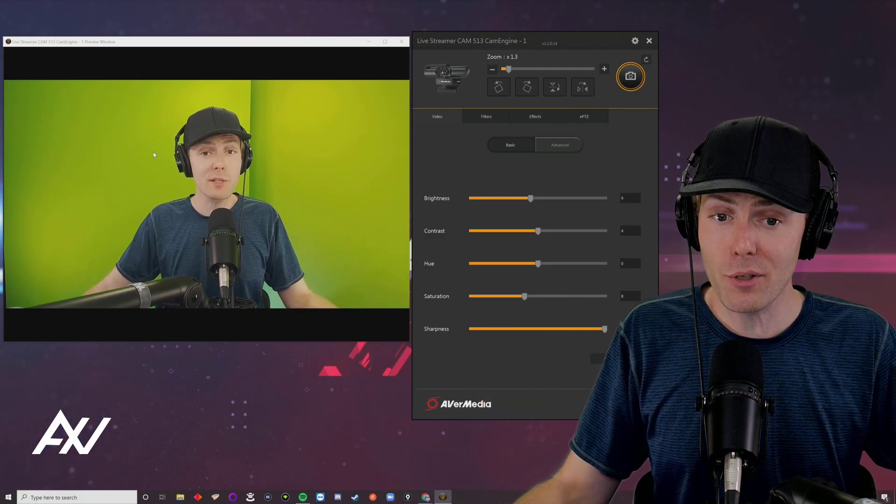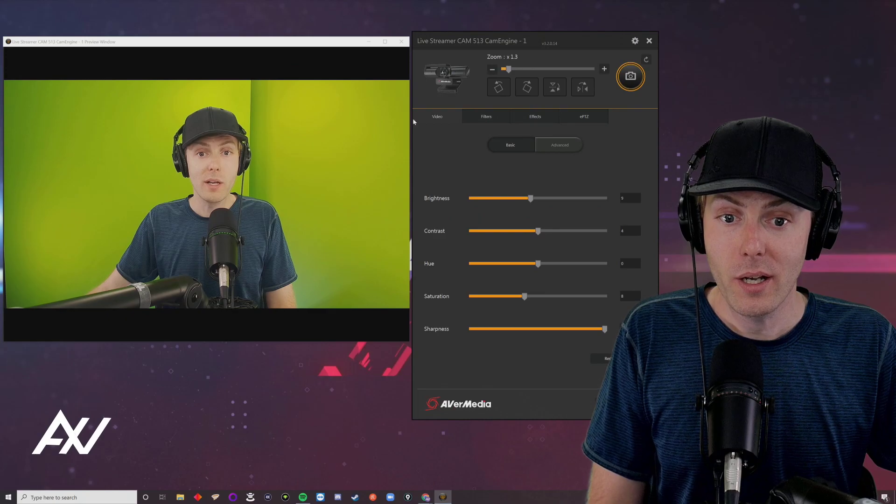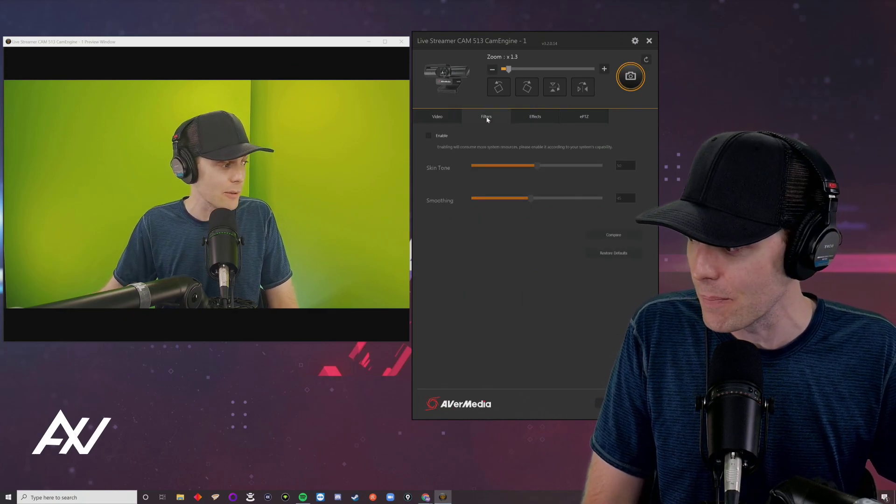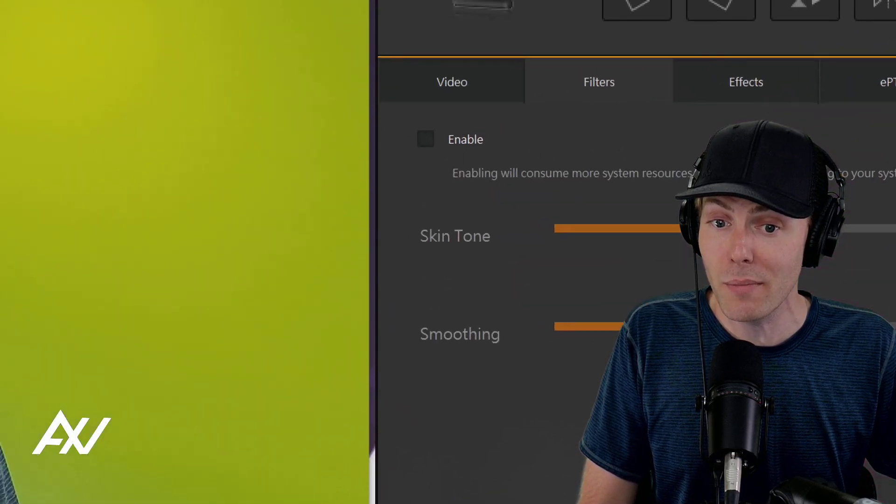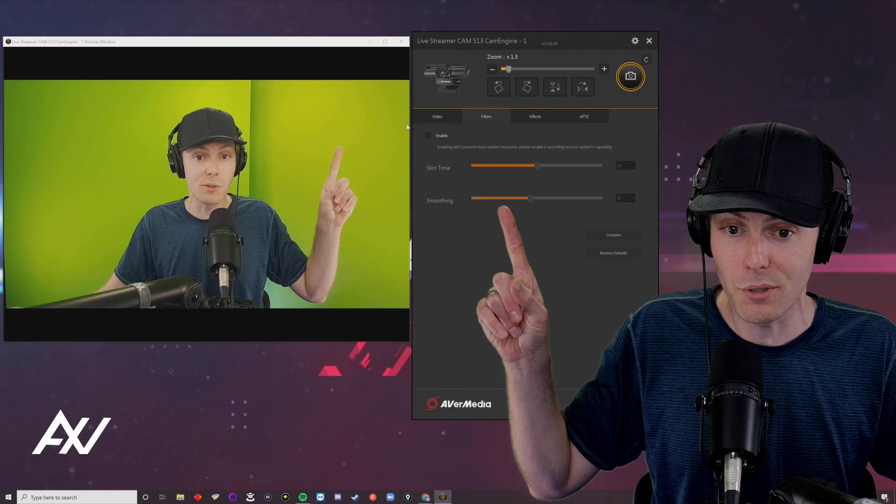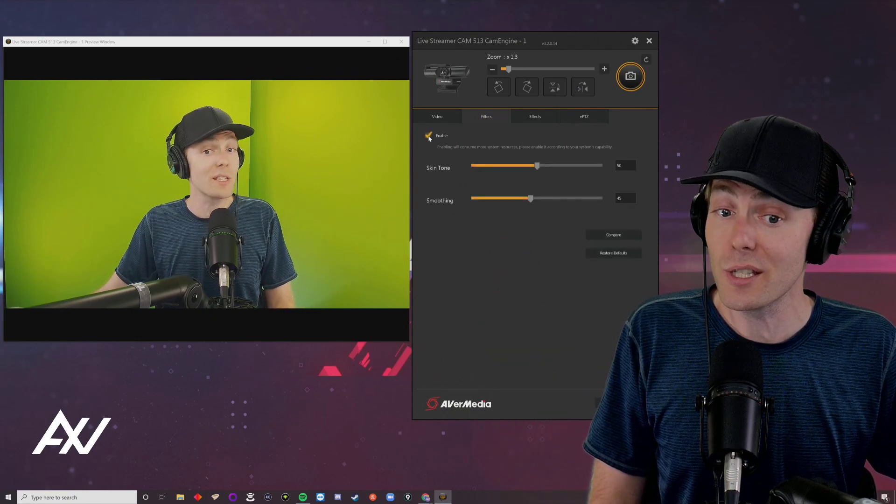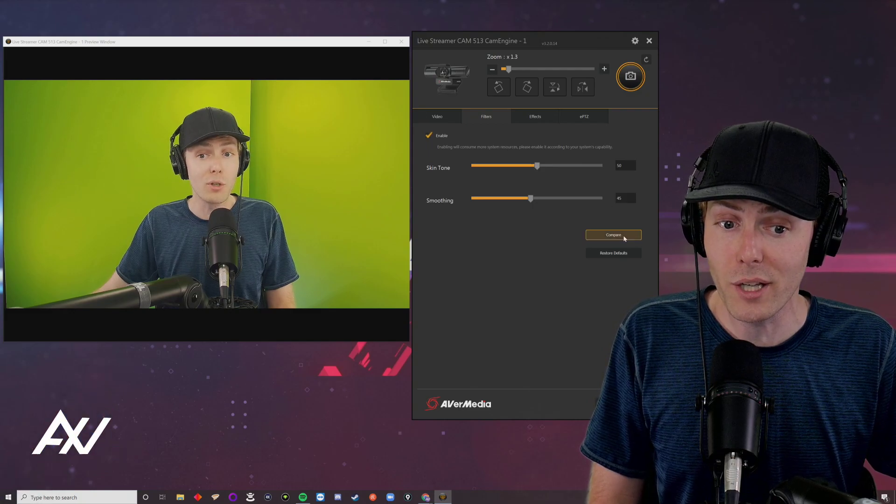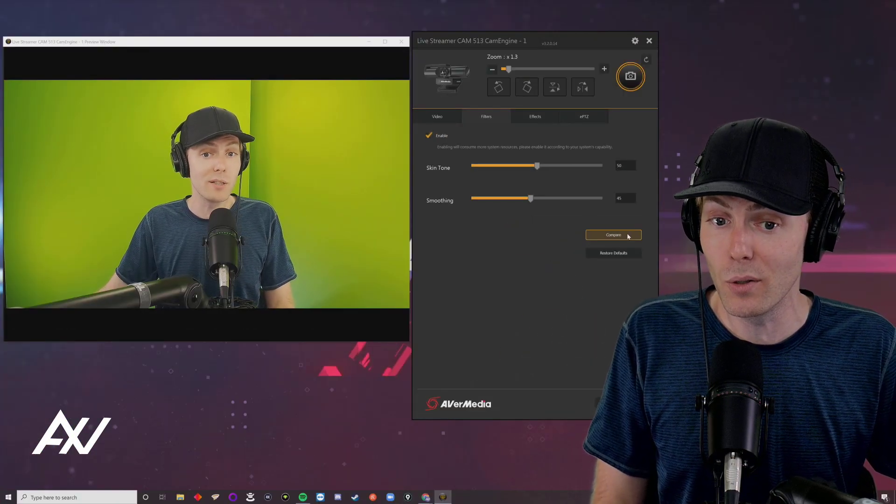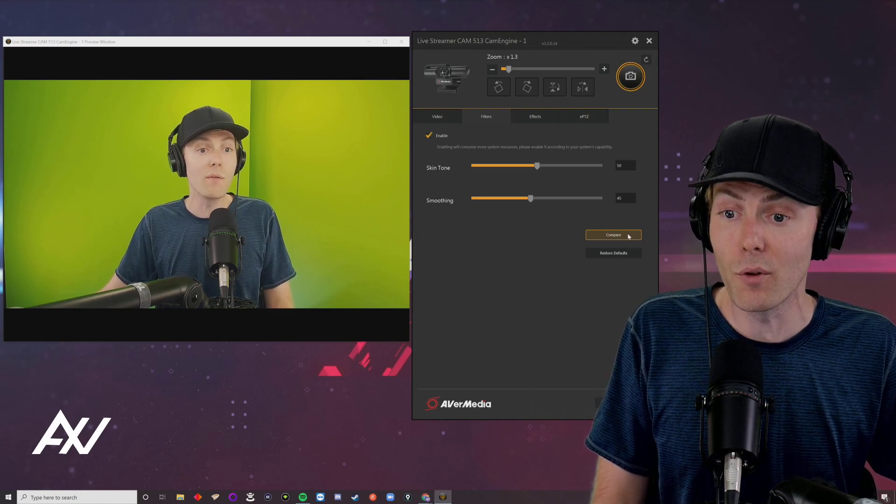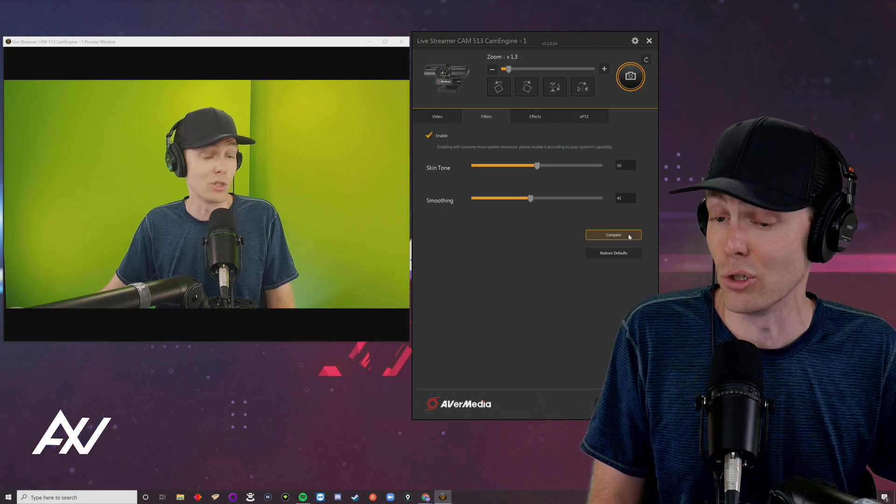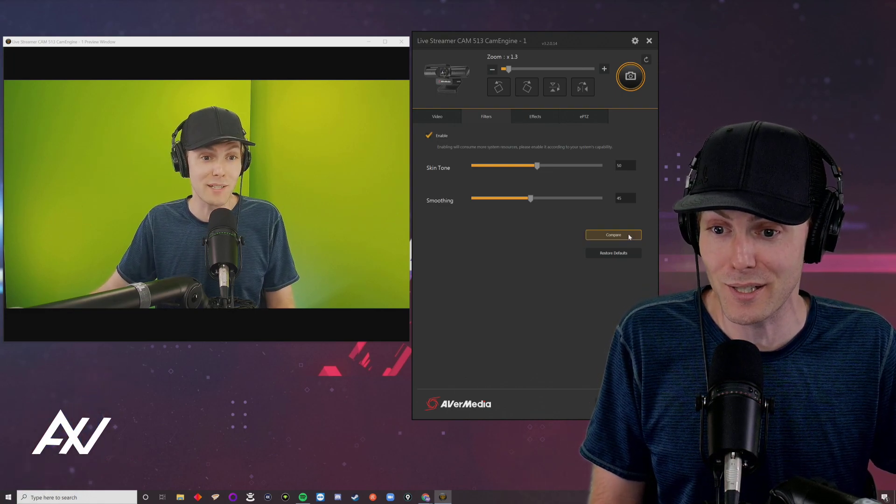There are other things you can do to look more natural. Click the filters tab right here—this is probably one of the best features. Enable it by clicking the enable button. You can see the side-by-side comparison of enabling it on default. Click the compare button to see how it looks with auto skin tone and smoothing versus without. When you toggle compare off and on, it just looks better on the default settings.